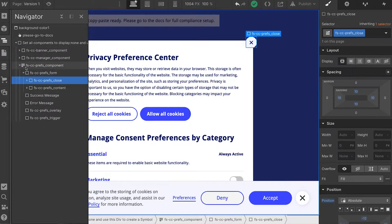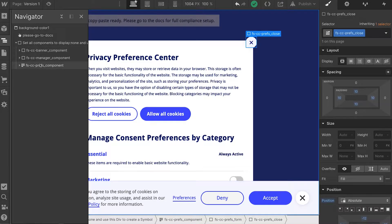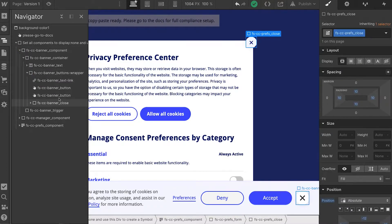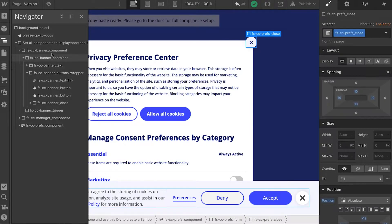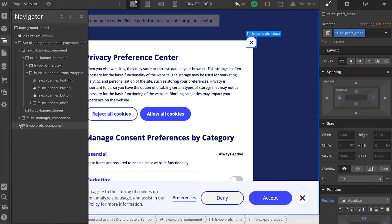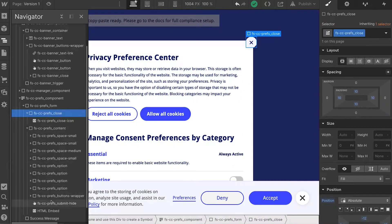Let's look at how we name these classes. If I go into version one, we see a prefix everywhere of 'fscc'. We have fscc banner, manager, and prefs component. If I open this up, we see a logical naming system that clearly makes these elements part of this component — fscc banner container, banner text, banner button wrapper, banner text link, and so on. In the prefs, you'll see fscc prefs, prefs small, prefs option, prefs submit hide.